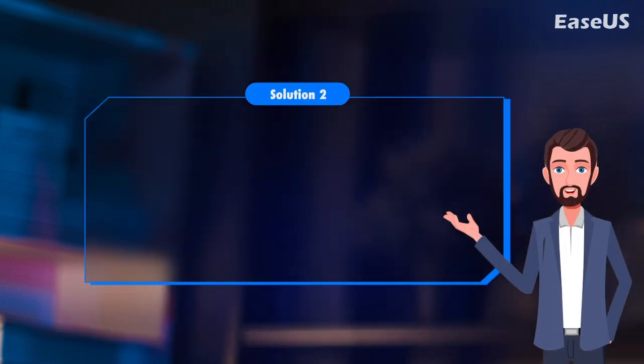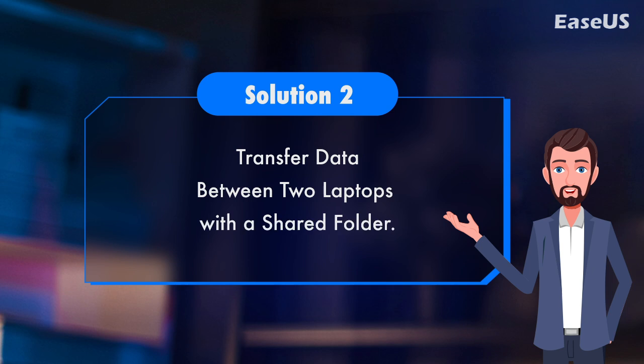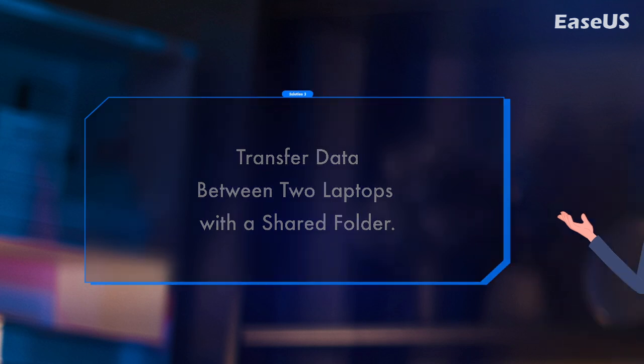Solution 2. Transfer data between two laptops with a shared folder. Windows 11, Windows 10 shared folder is very important for enterprise users who use LAN. In the LAN, users can share data through the shared folders. Let's see how to set up LAN shared files.